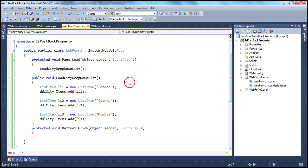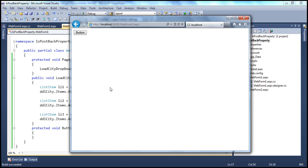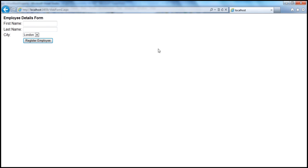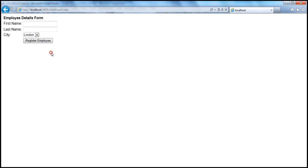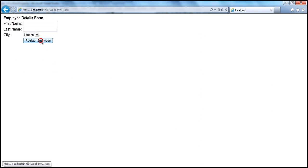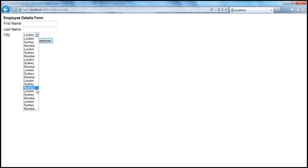Let's run this and see what happens. WebForm2 gets loaded, and London, Sydney, and Mumbai are loaded as expected. But look at what happens when I click this button — the city names are duplicated. When I click again, they're duplicated again. Every time you click, the city names are duplicated. Now let's understand why this is happening and what's causing this duplication.